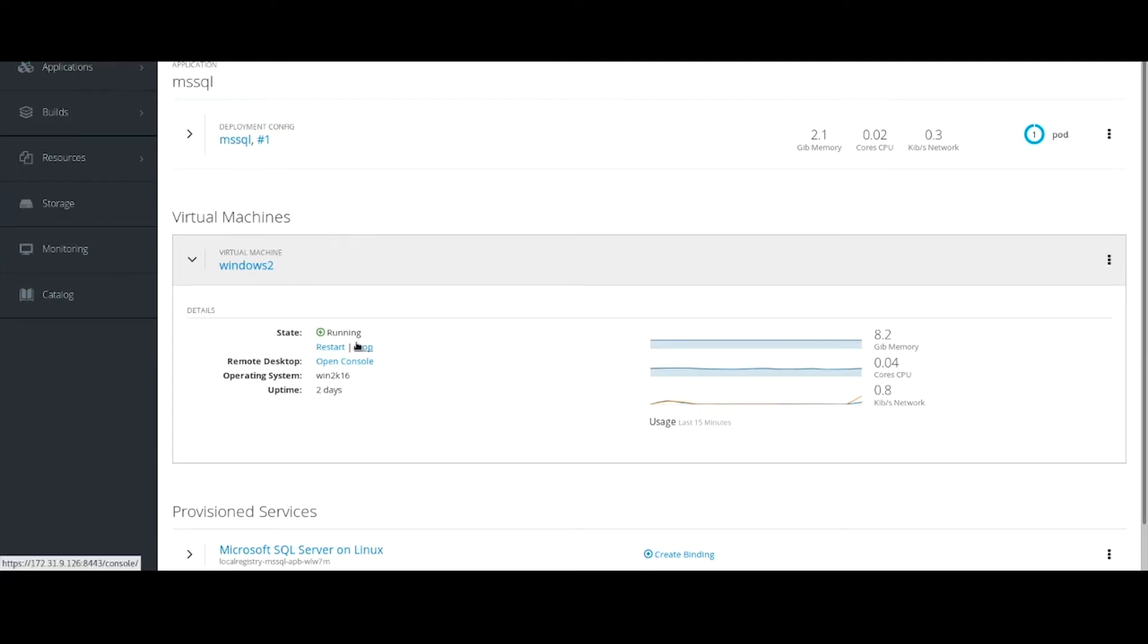Since we know this container is actually a virtual machine, we can do virtual machine stuff with it like shutdown, reboot, or open a remote desktop session to it.